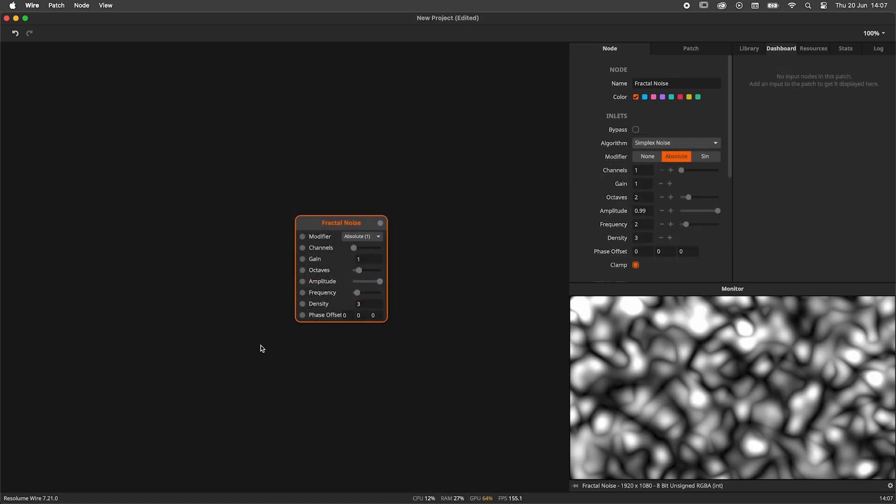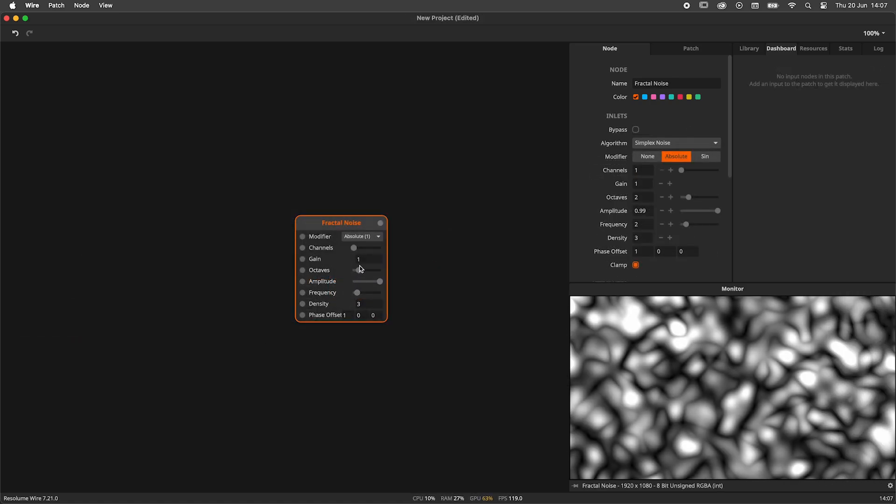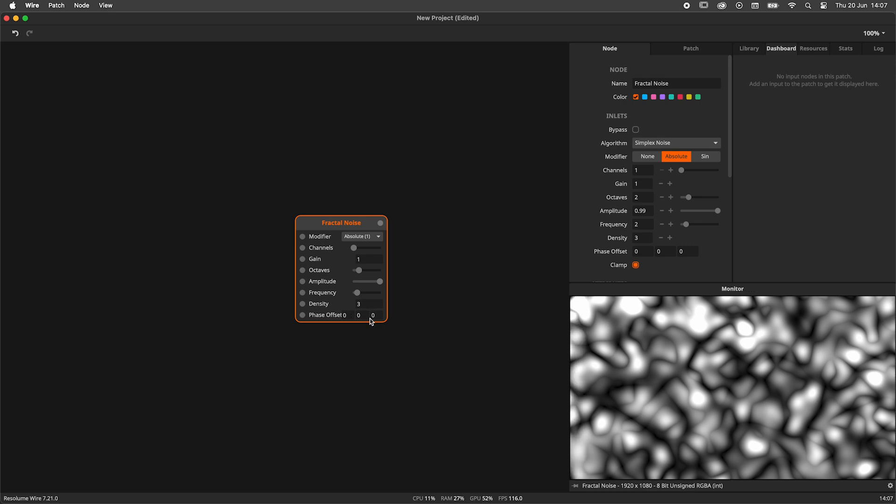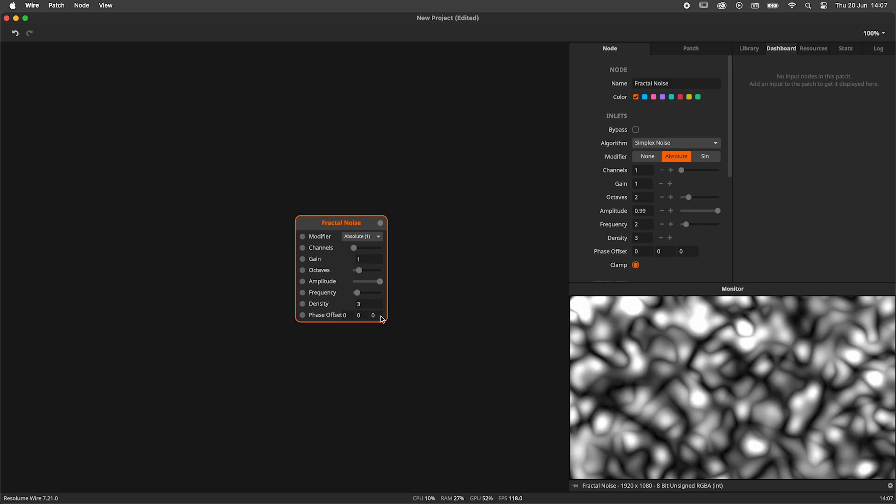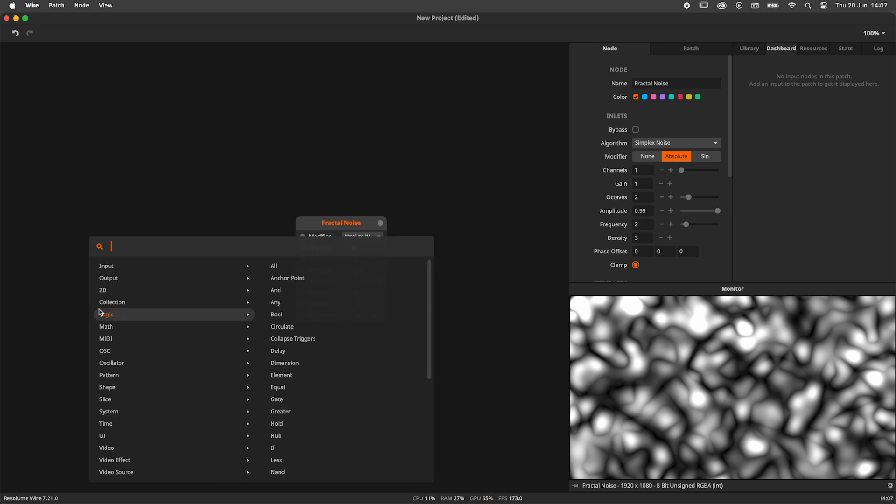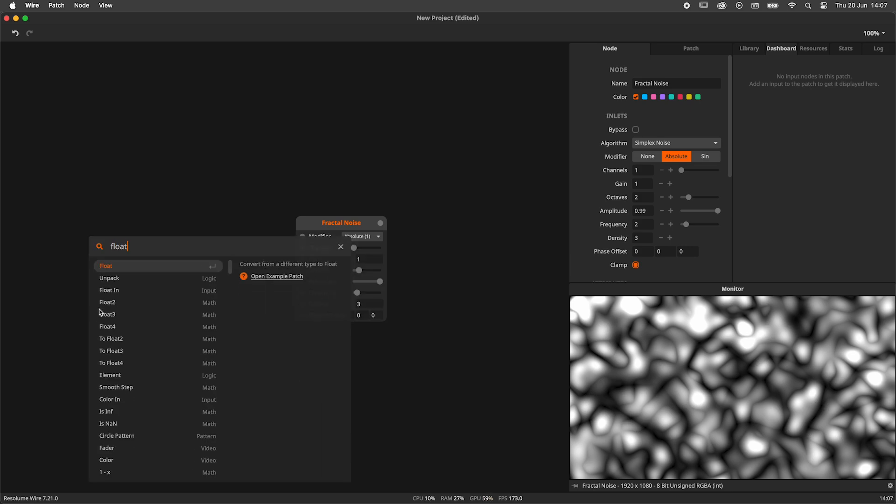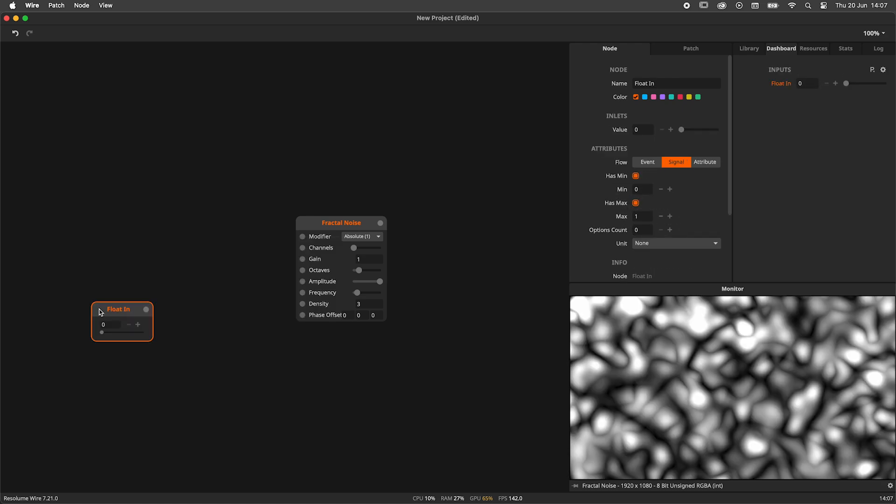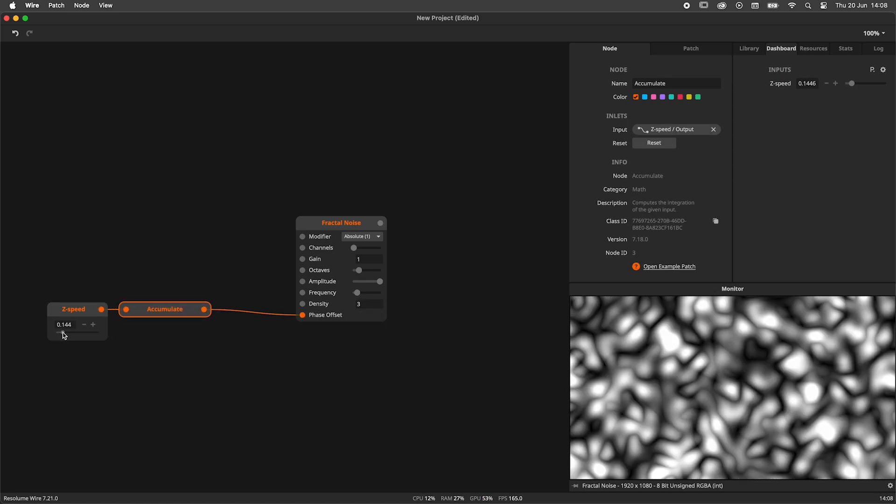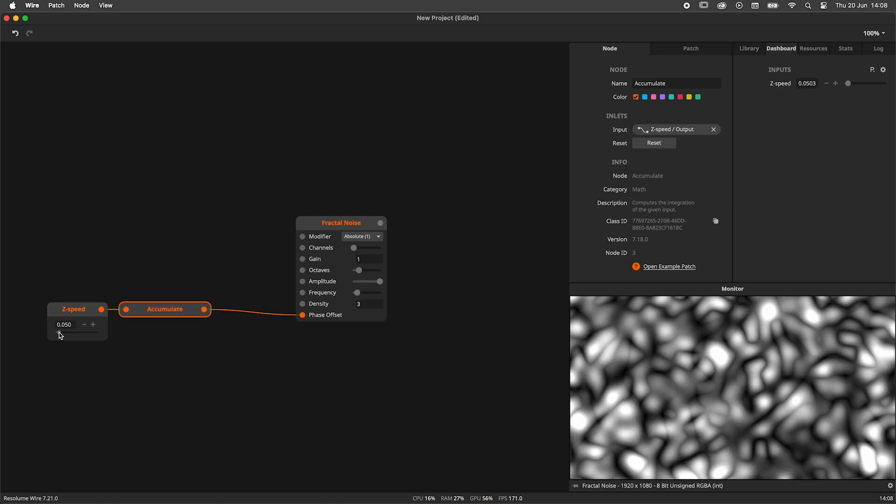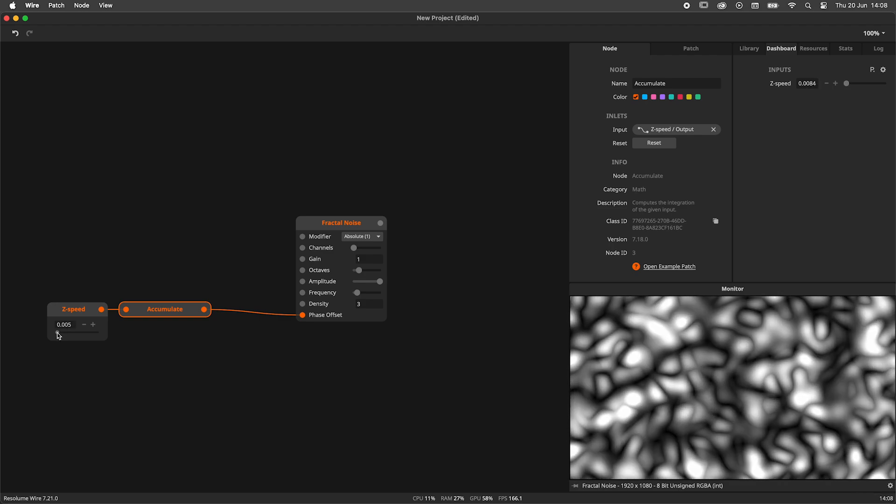In this second example, I've got a fractal noise node. Fractal noise is animated by modulating the X, Y, and Z phase offset. In this example, I want to infinitely scroll to the Z phase and have control over the speed. Accumulate is here to the rescue. I will start by creating a float in node and renaming it to ZSpeed. Next, I plug this into an accumulate node.